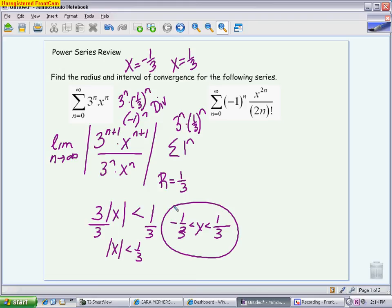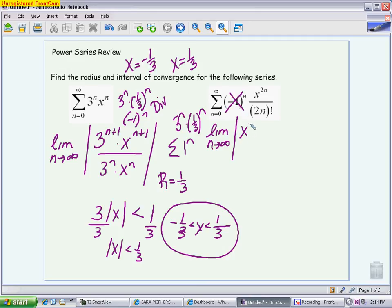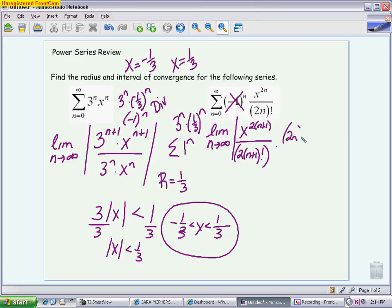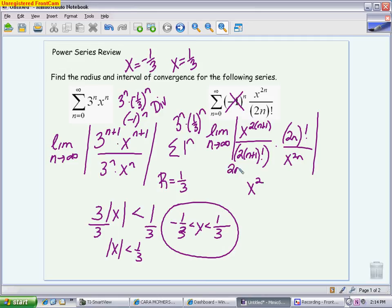The next example is also centered at 0, because you don't have anything subtracted from x. We start with the ratio test again. This one is a little more involved with simplifying. Because of the absolute value, we do not have to worry about the alternating piece. We have x to the 2(n+1) over 2(n+1) factorial, times 2n factorial over x to the 2n. When you simplify, your x power is going to be 2n+2. X to the 2n+2 over x to the 2n gives you x squared. With the factorial, 2n+2 factorial simplifies to give 2n+2 on the bottom and 2n+1.